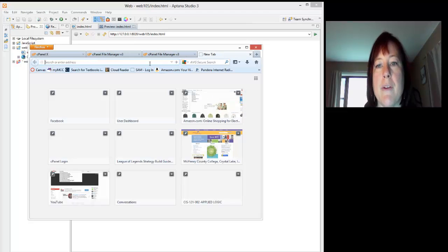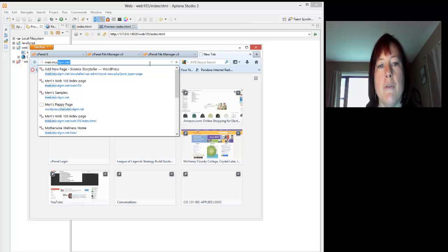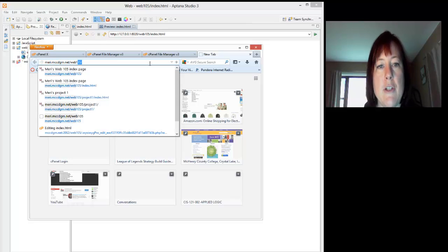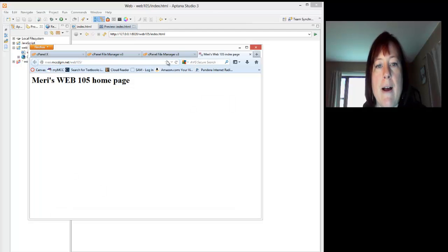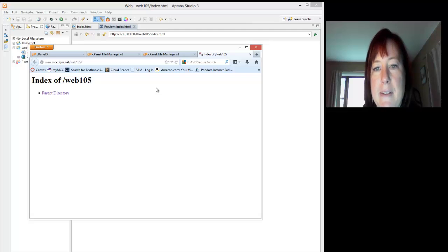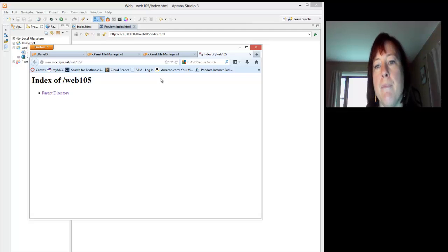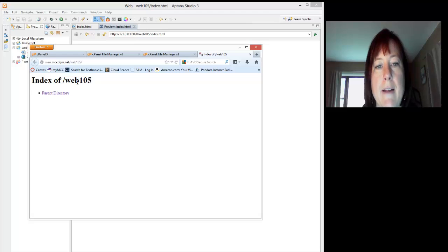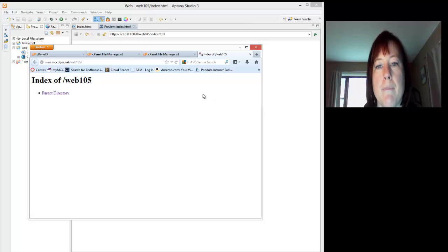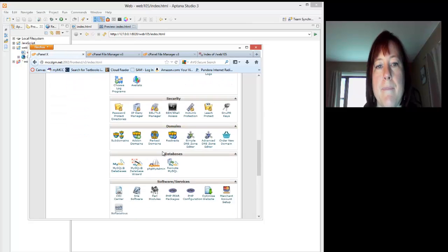To show you what's currently there, I'm going to go to mary.mccdgm.net Web 105, and that will be the address. You can see I tested this and deleted it. Now what I just did is I refreshed this using this little symbol here, or you can hit F5 to refresh. When there's nothing there, you're going to see the index of the Web 105 folder. So there's nothing there, but it exists.